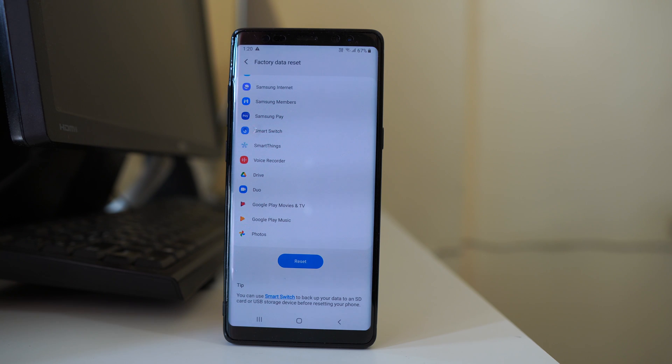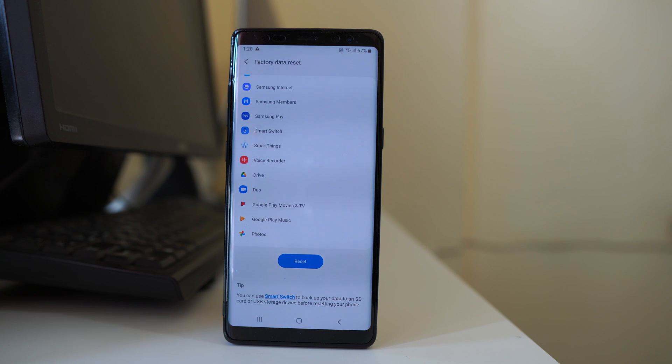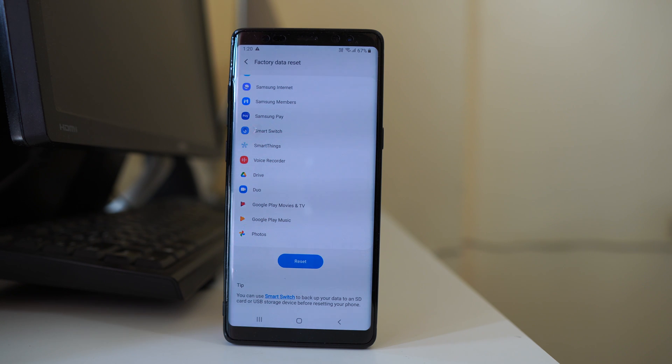Now if this solution also does not work, then the problem might be in the hardware. Might be, the fingerprint sensor might be damaged. In that case you have to take your device to the technician and then check if it can be fixed.